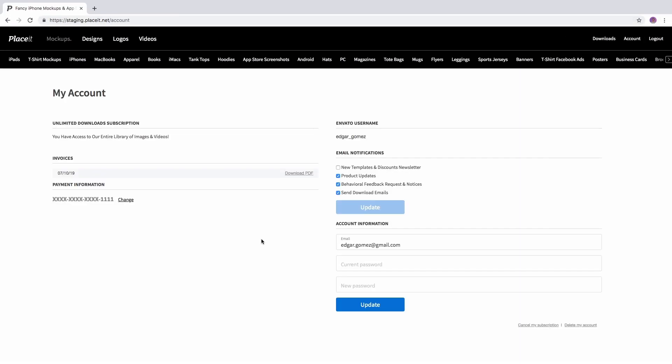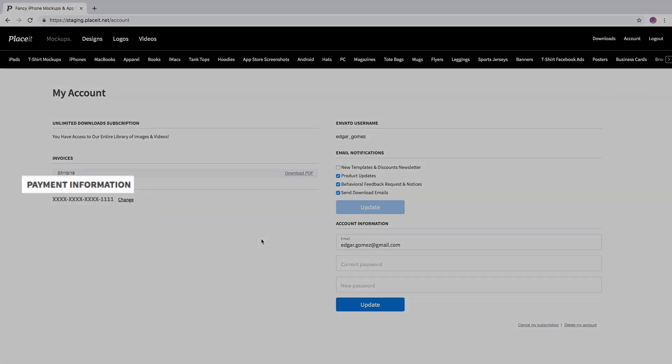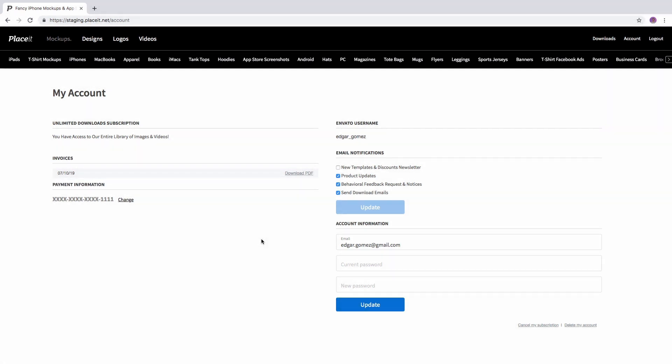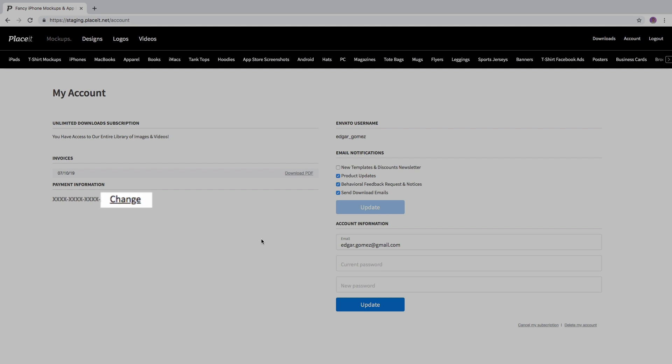In this section you will find different settings about your account. Go to the payment information and click on the change button to start editing.